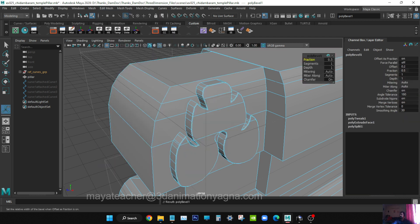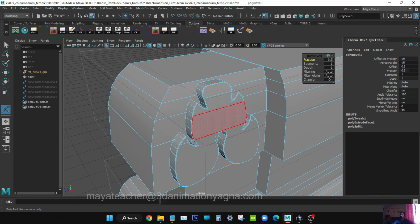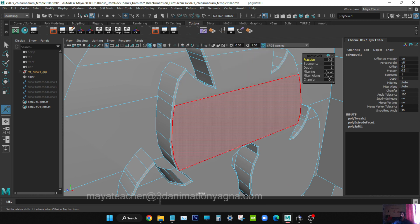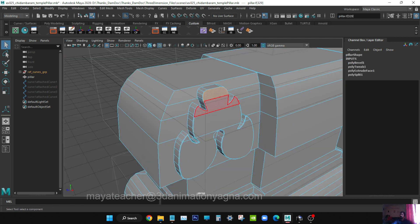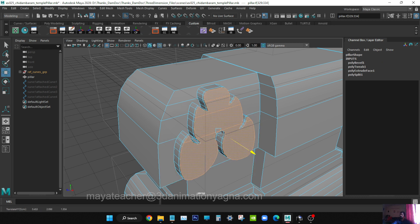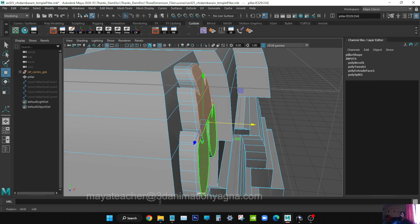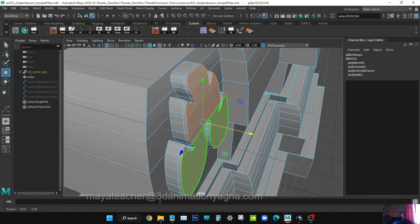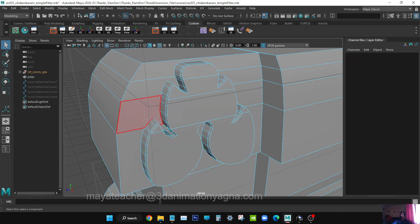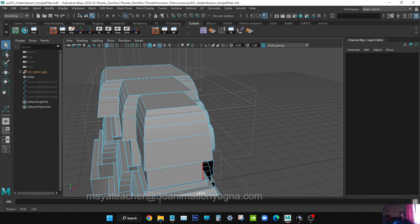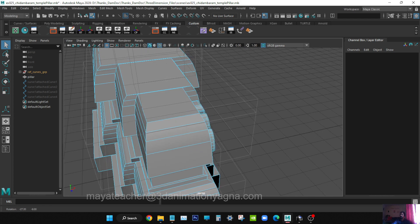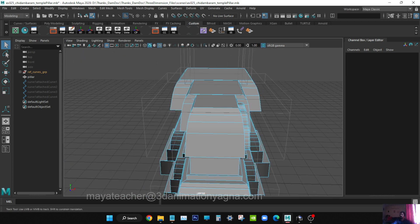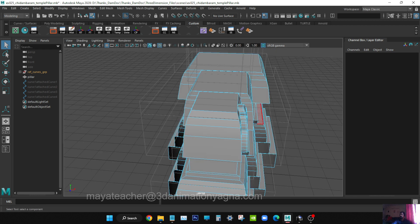You can go to Edit Mesh and apply Bevel. If you feel the bevel edges are very thin, then what you can do is carefully select the top surfaces and bring them a little forward. Now I want the same design on this side also.